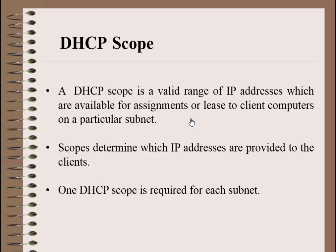In addition to IP addresses, a scope can also assign optional parameters to DHCP clients, including IP addresses of DNS servers, WINS servers, routers, and so on.